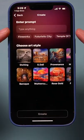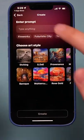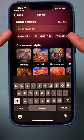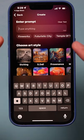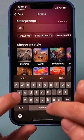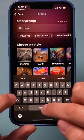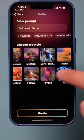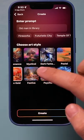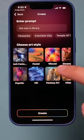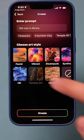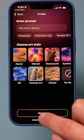I'm going to press the plus sign and you literally could type anything you want right here. So let me type something — old man in library. And then you have lots of different styles for the type of painting. So let me go ahead and choose fantasy art here, and press create.